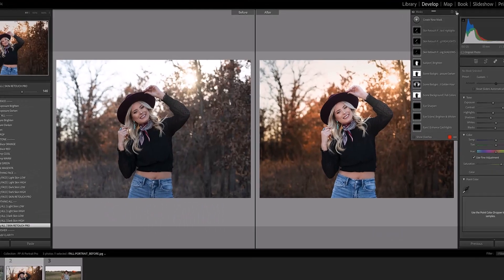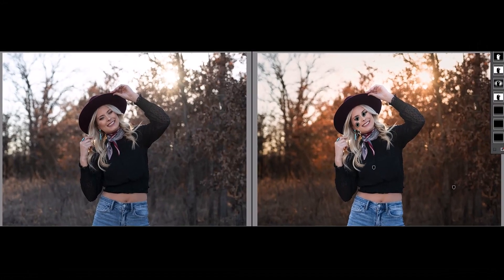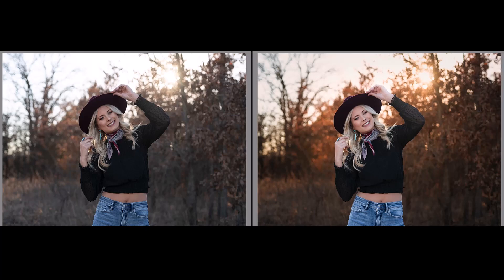I'm going to click the before and after so you can see all the beautiful edits we've done just using these AI presets. In addition to this, you can still apply any of your regular presets on top, or apply the regular preset first and then use these AI presets — they can be used in any combination that makes sense to you.